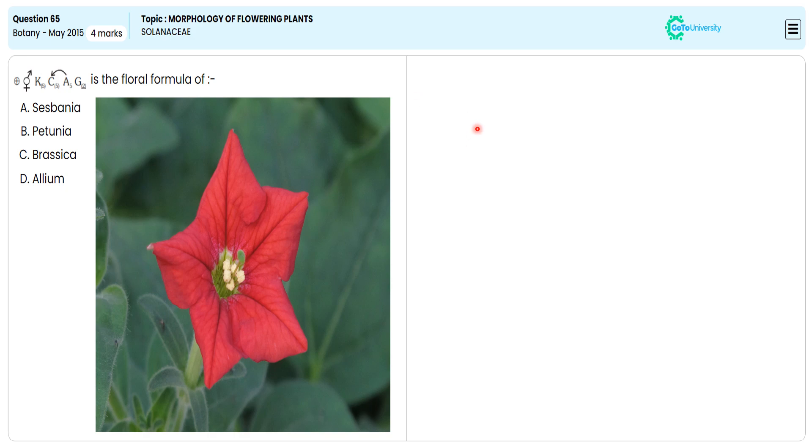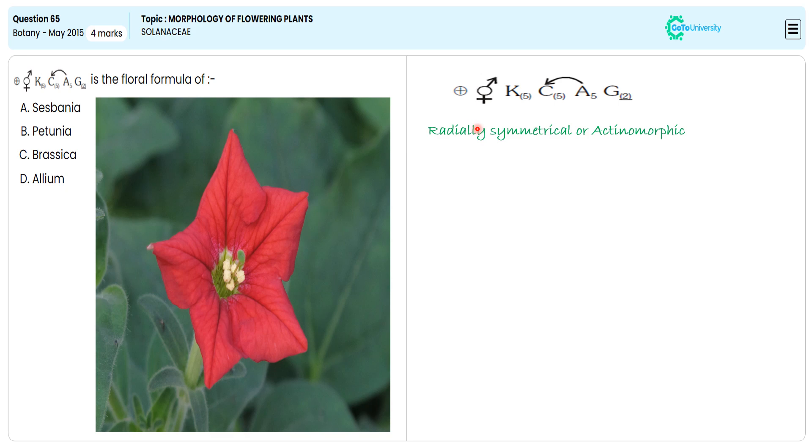Let me explain each symbol of the floral formula. The plus sign indicates radial symmetry or actinomorphic. The second symbol indicates the flower is bisexual. The third symbol K indicates the calyx having five sepals. The bracketed five indicates the attached sepals.